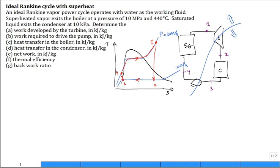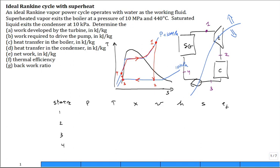Once you have the schematic, states identified, and property diagram, make a table. In the table, I like to list your state number — 1, 2, 3, 4 — then pressure, temperature, maybe a description or quality, maybe specific volume, maybe enthalpy, maybe entropy, maybe flow exergy. There are a lot of properties you could put into a table that would be useful. Populate this table.